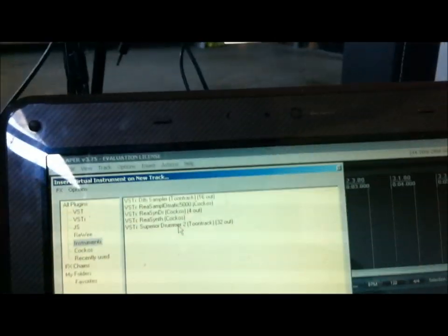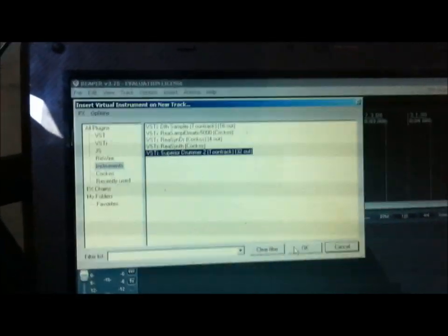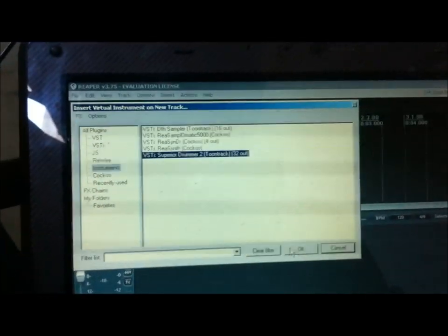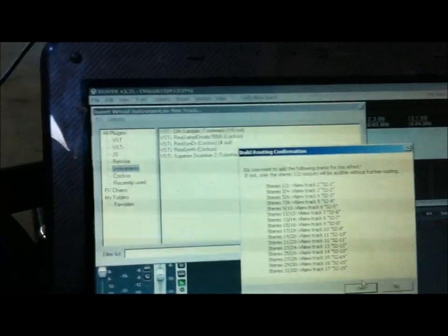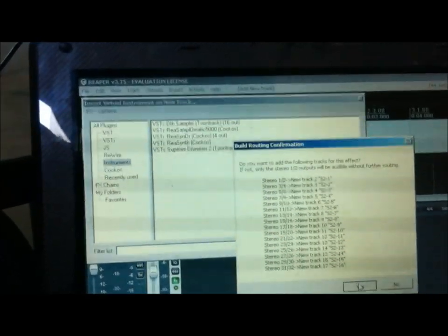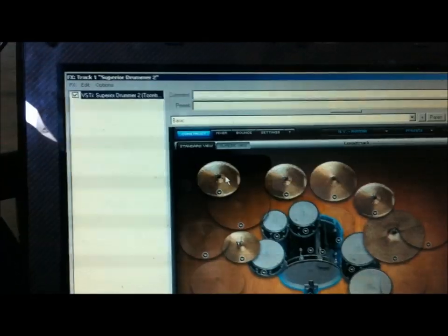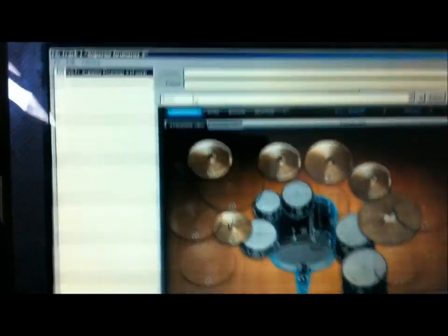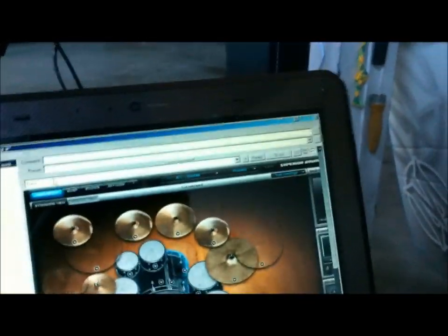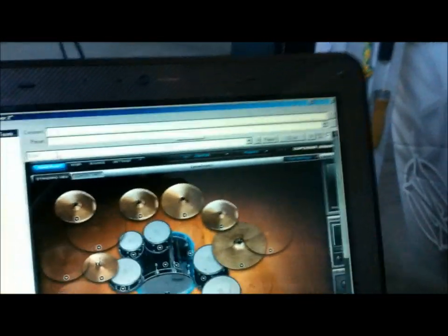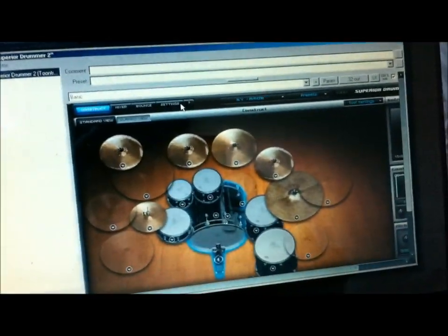So now assuming you got that to show up, insert virtual instrument new track. I'm going to choose Superior Drummer because it's the bigger and better sequel to EZ Drummer. You can hit OK here. Alright, and just hit yes. It's simple and all automated. Alright, here's our window. This is Superior Drummer.